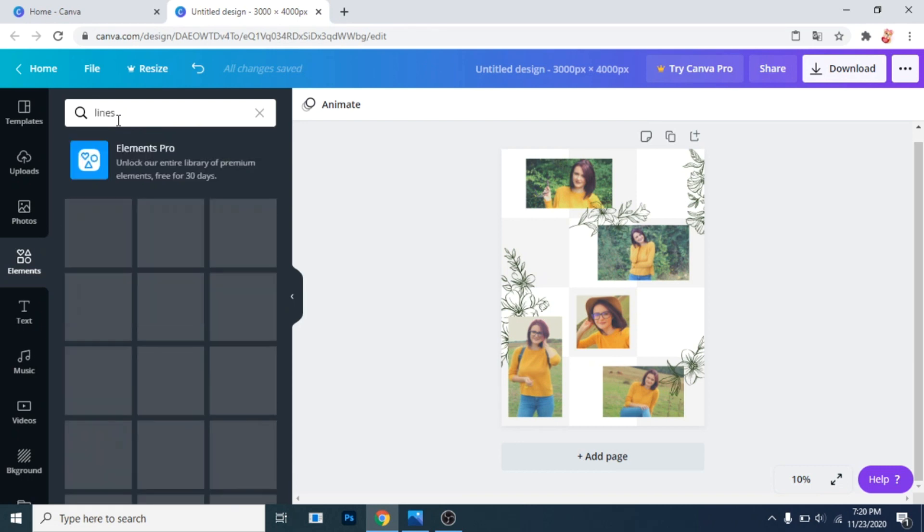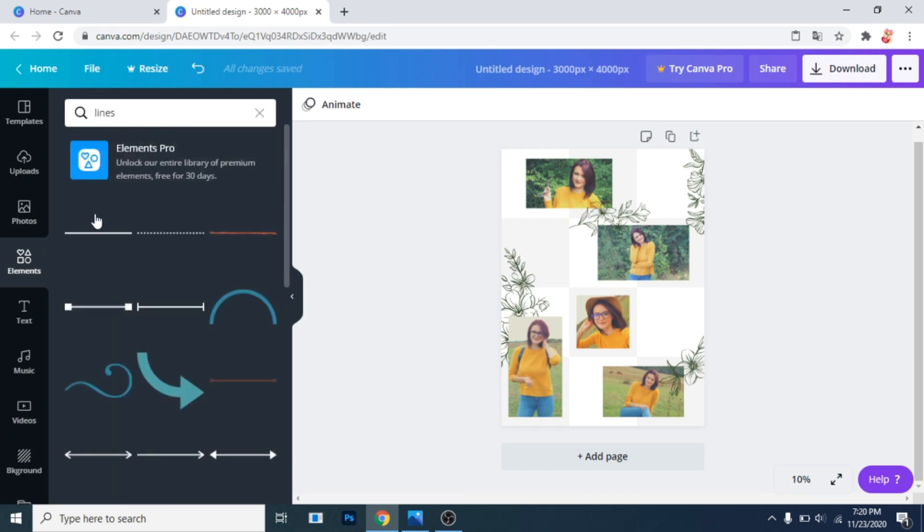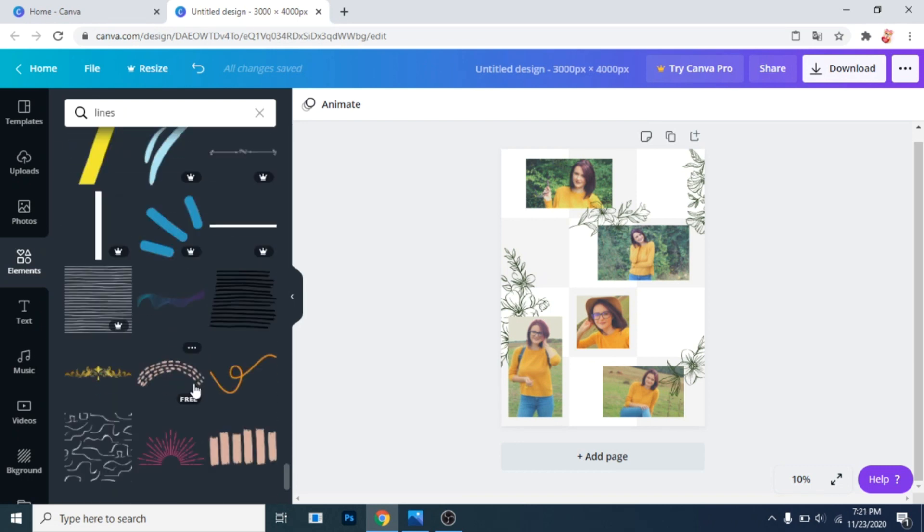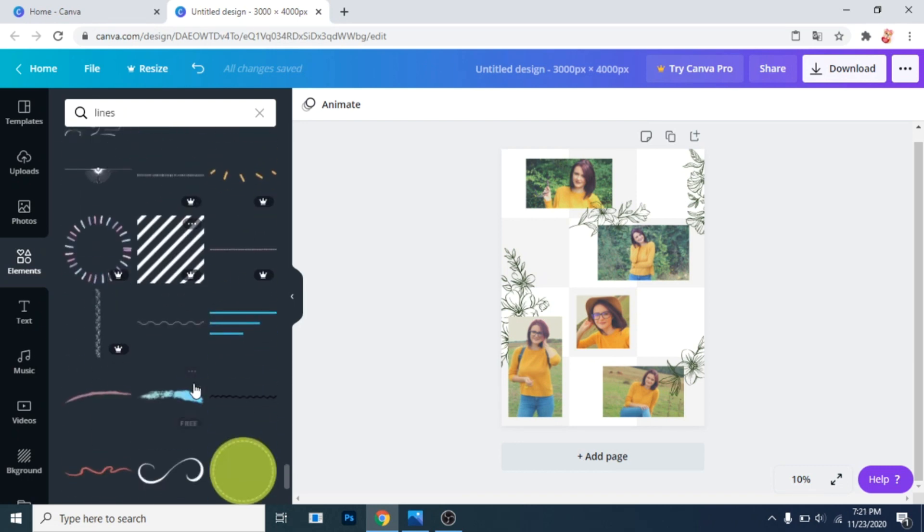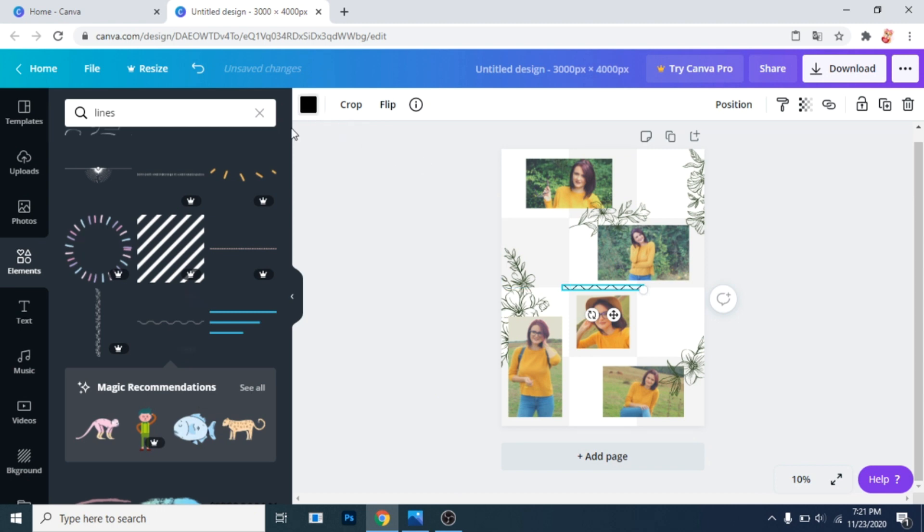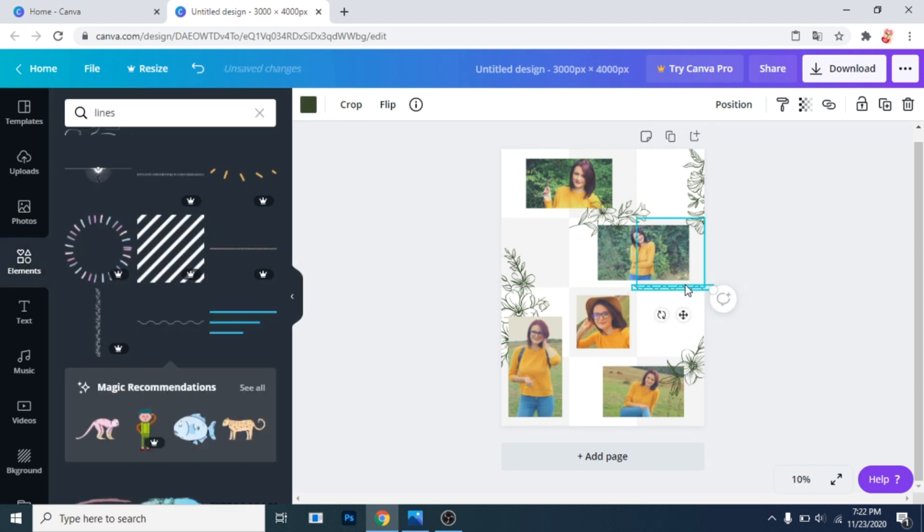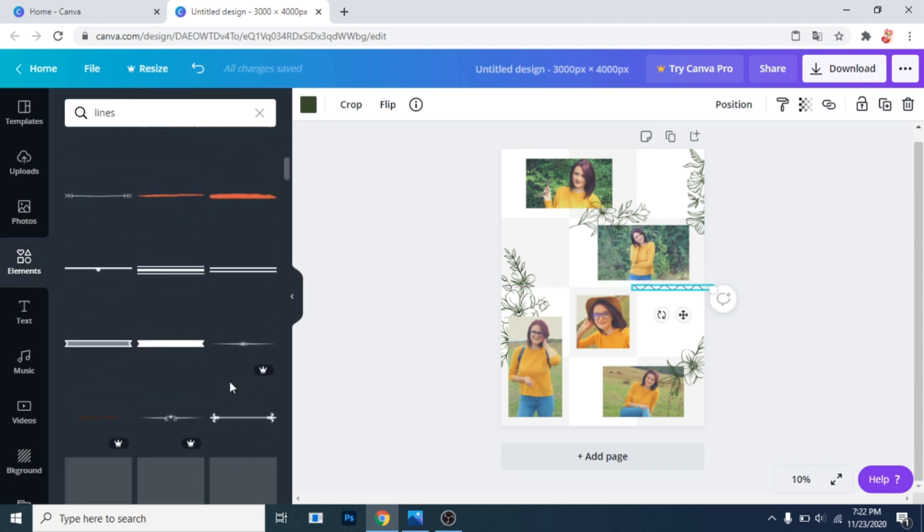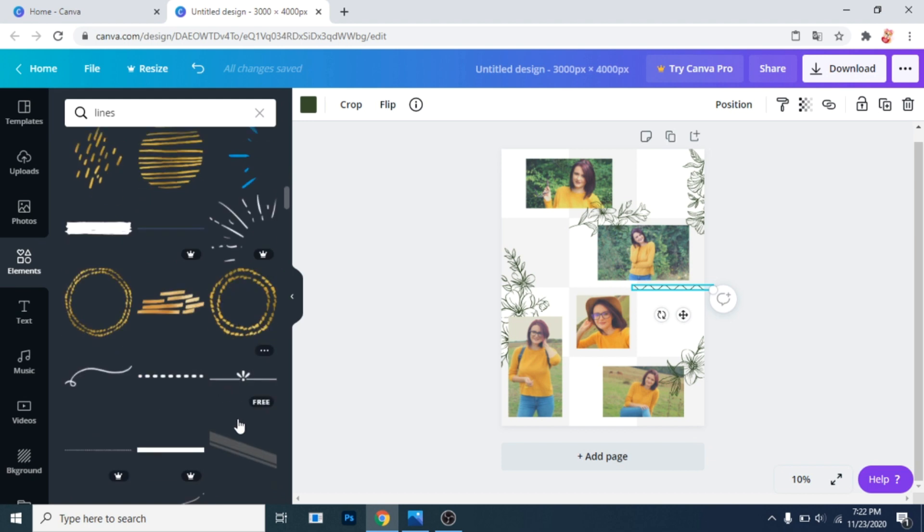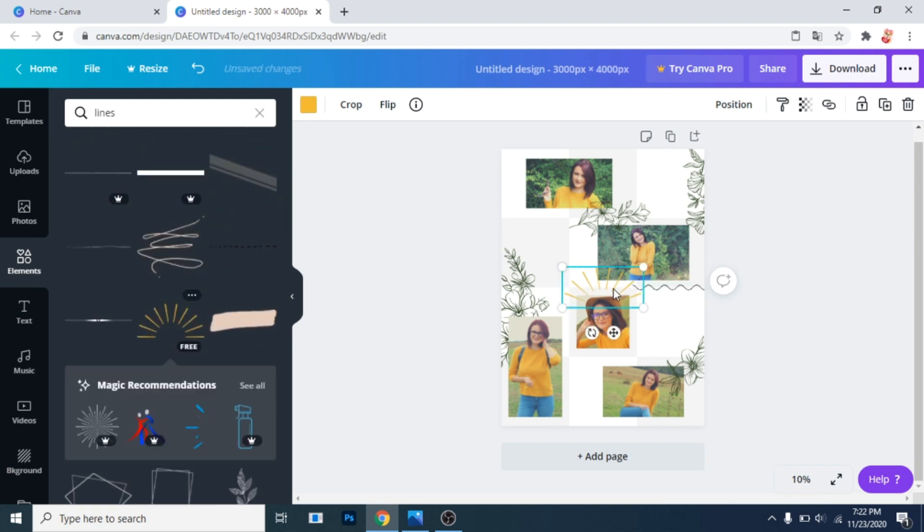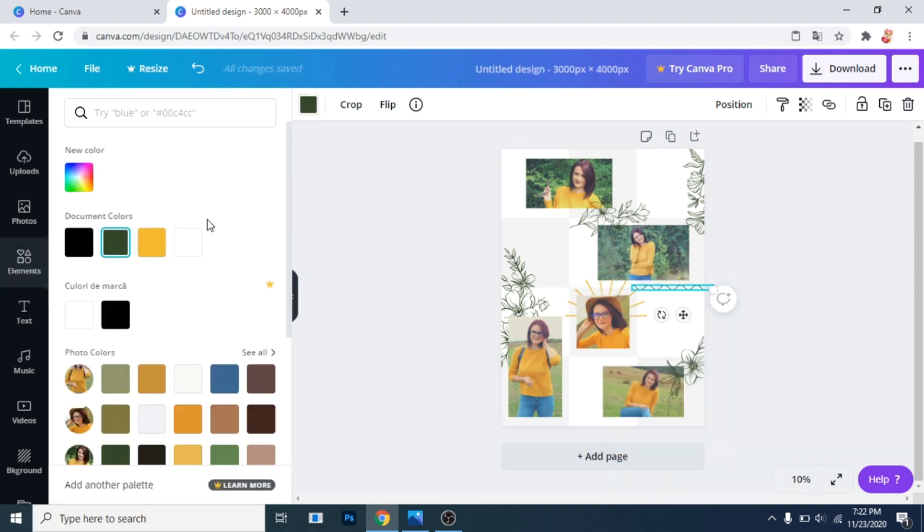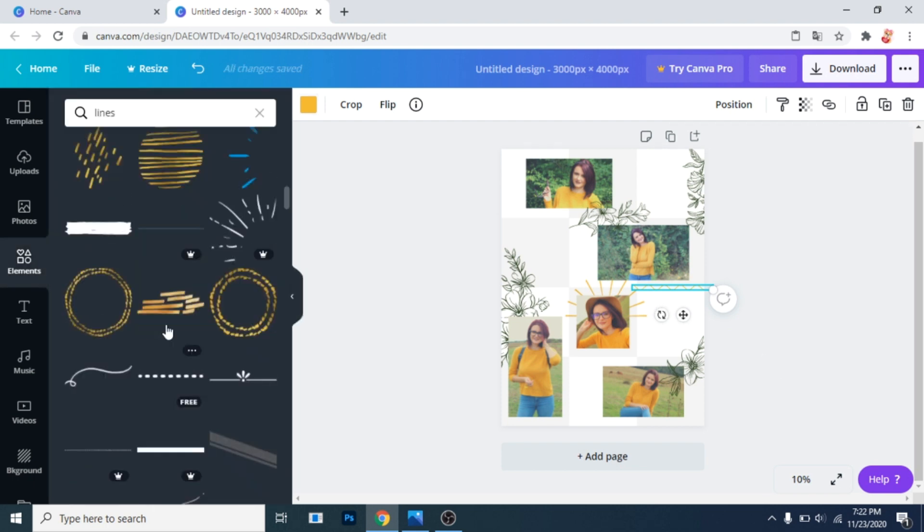Now search for lines. Here you can see the ones I decided to use. I made these ones yellow. You can also have two colors on your design.